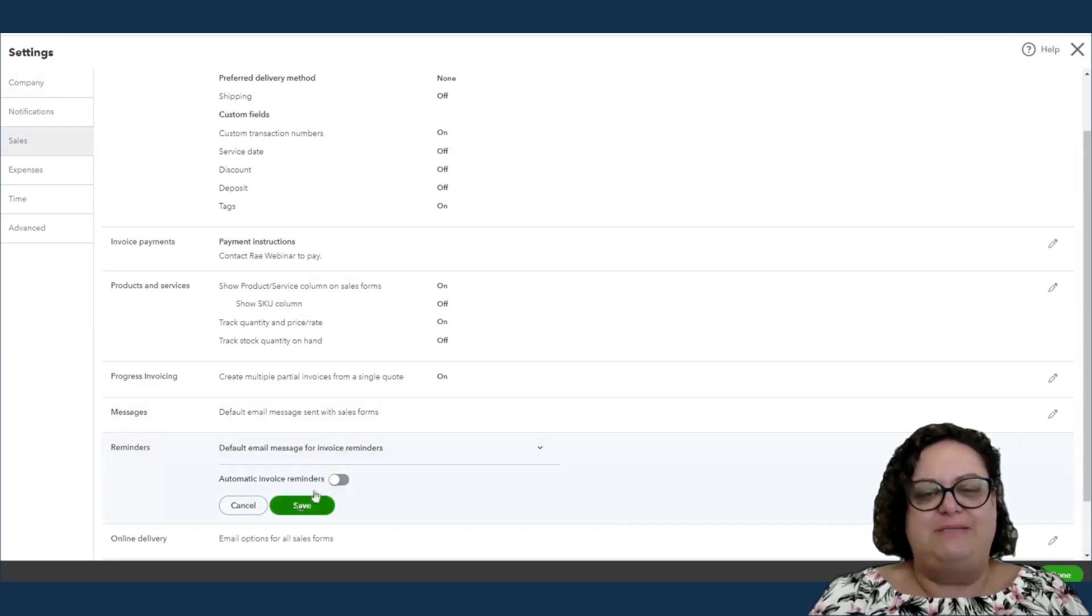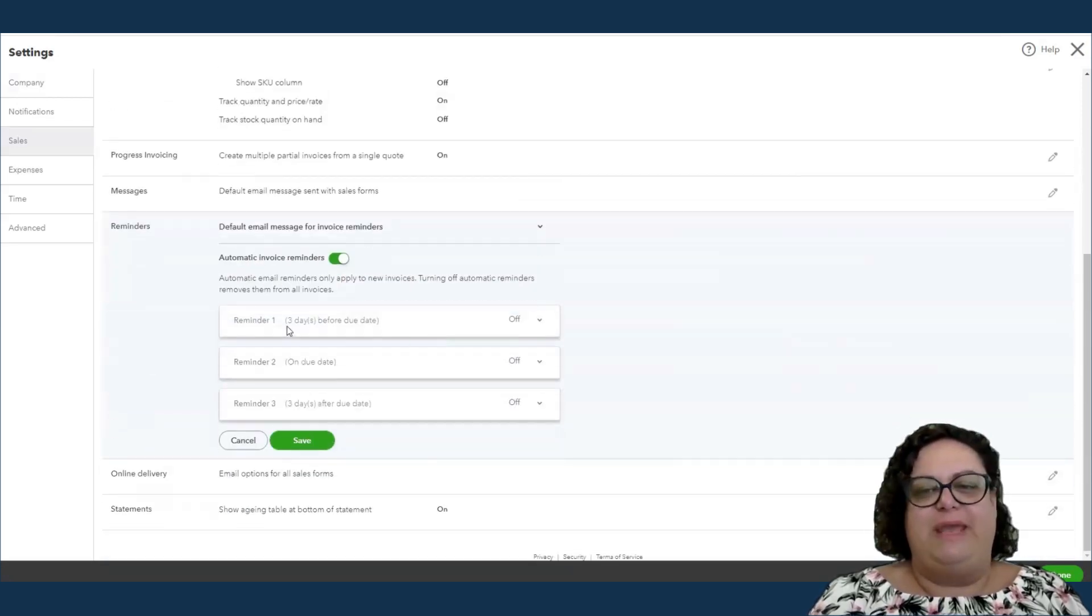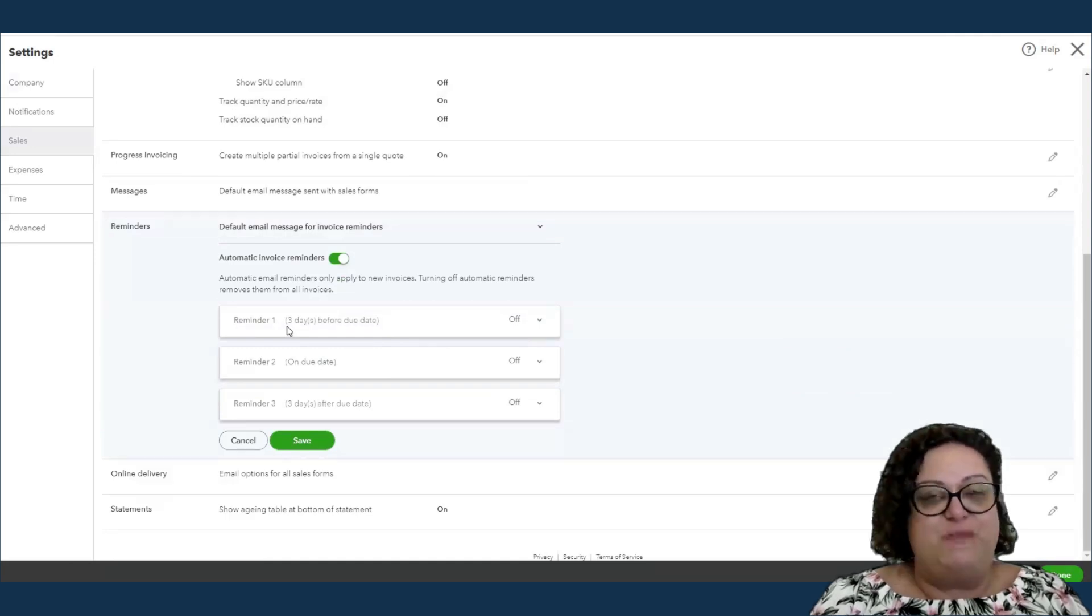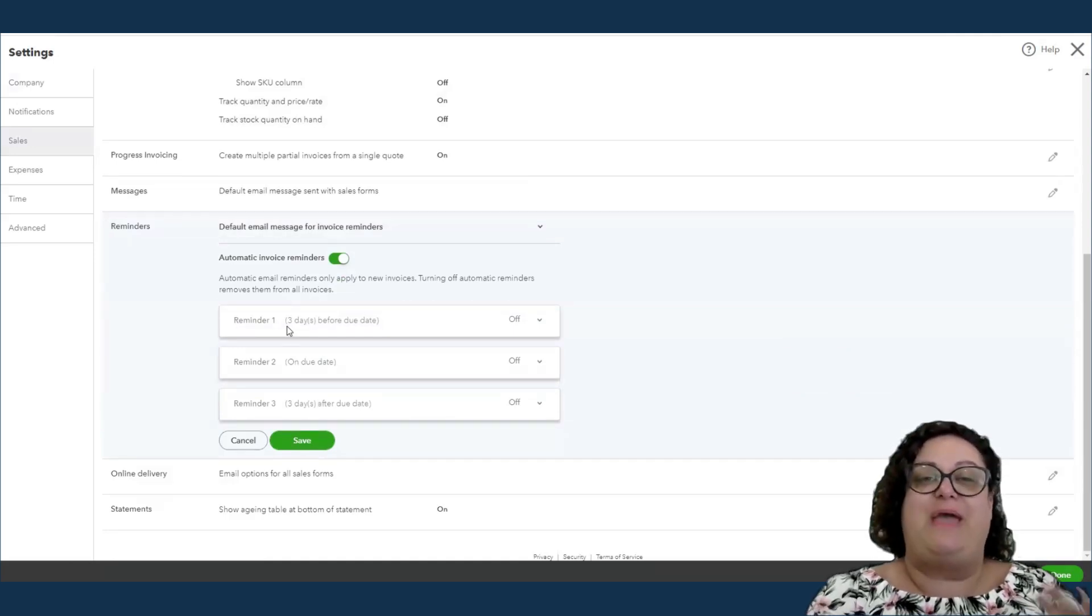And this is another way that just automation is making our lives easier. You can set up your reminders to go in advance, so three days before the invoice is due.